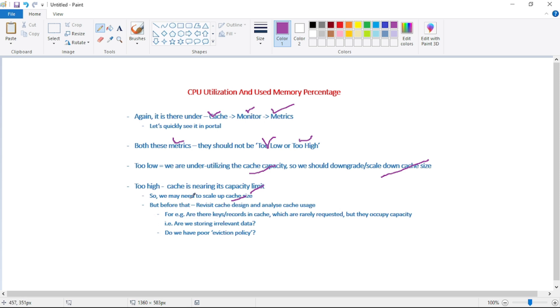So what I mean is, before we decide to scale up our cache, we must revisit our cache design and we must analyze the cache usage. For example...